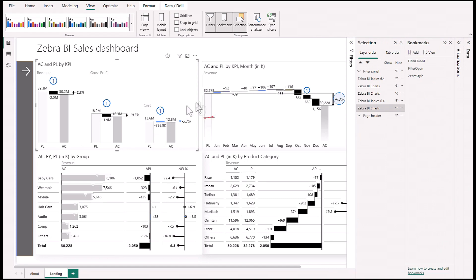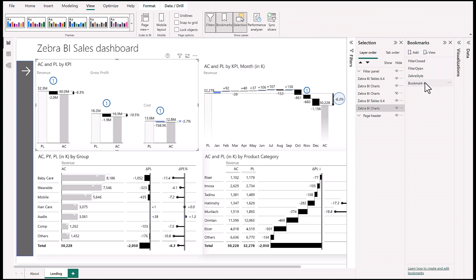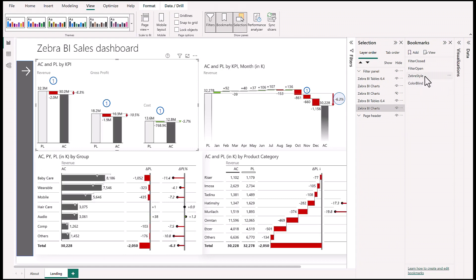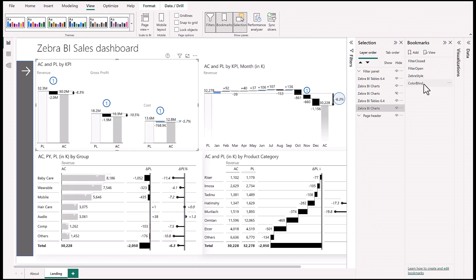Now that we have this, we're ready to add another bookmark and call it Colorblind. There we go. Now we can easily change from Zebra BI style to colorblind style with just one click. Perfect.